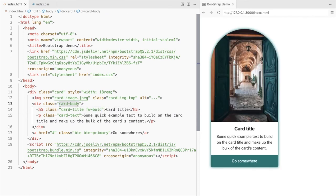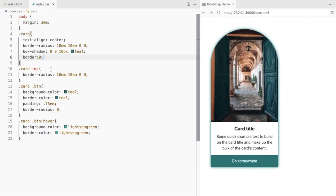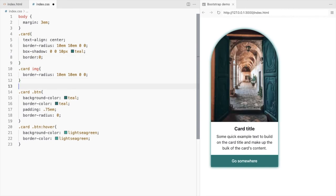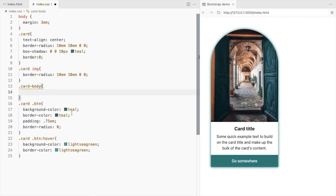You can also switch the background and the font color of the card body with the button.